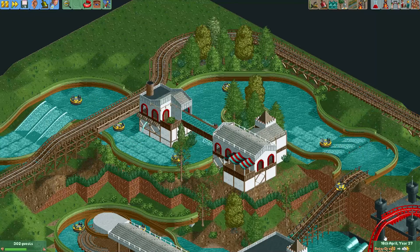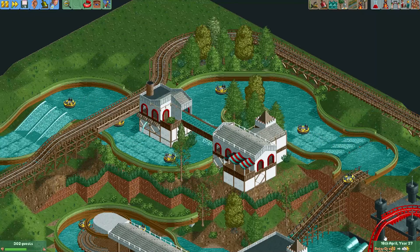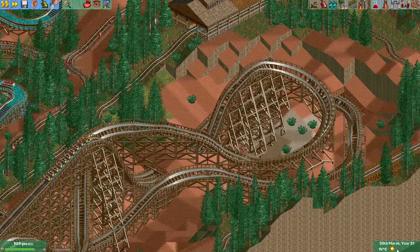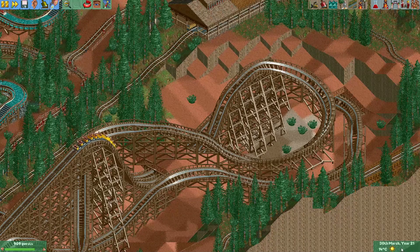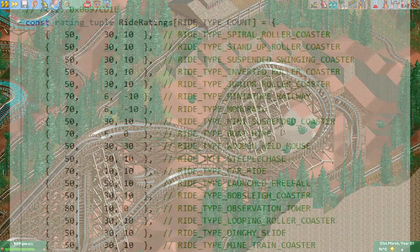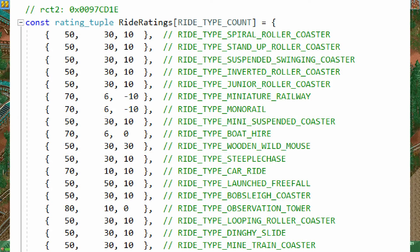How do we calculate the value of a ride? The value of a ride is for a large part based on its excitement, intensity and nausea values. For every ride type there are 3 multipliers that come into play. In the description I have added a link to a table where you can find these values.